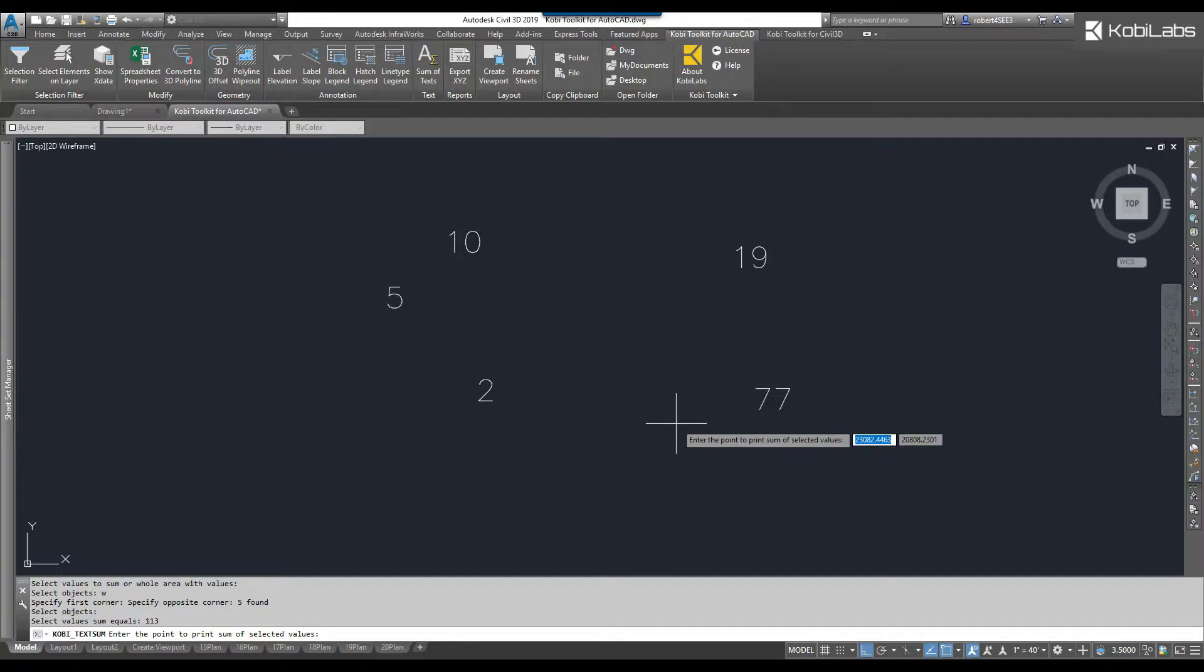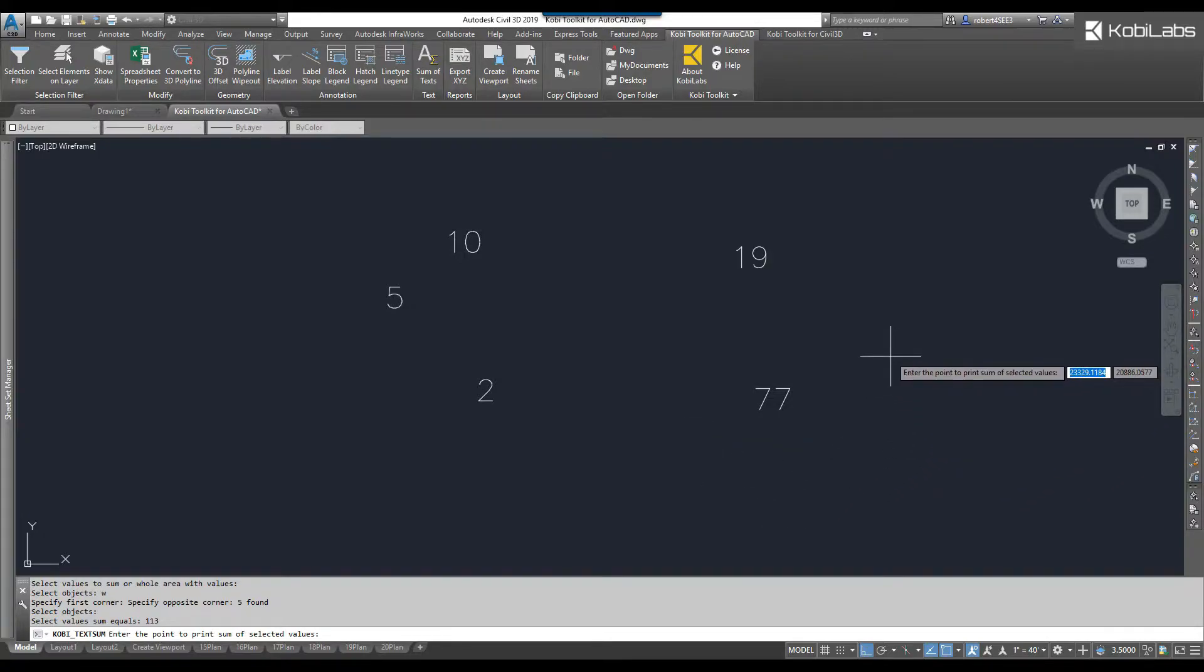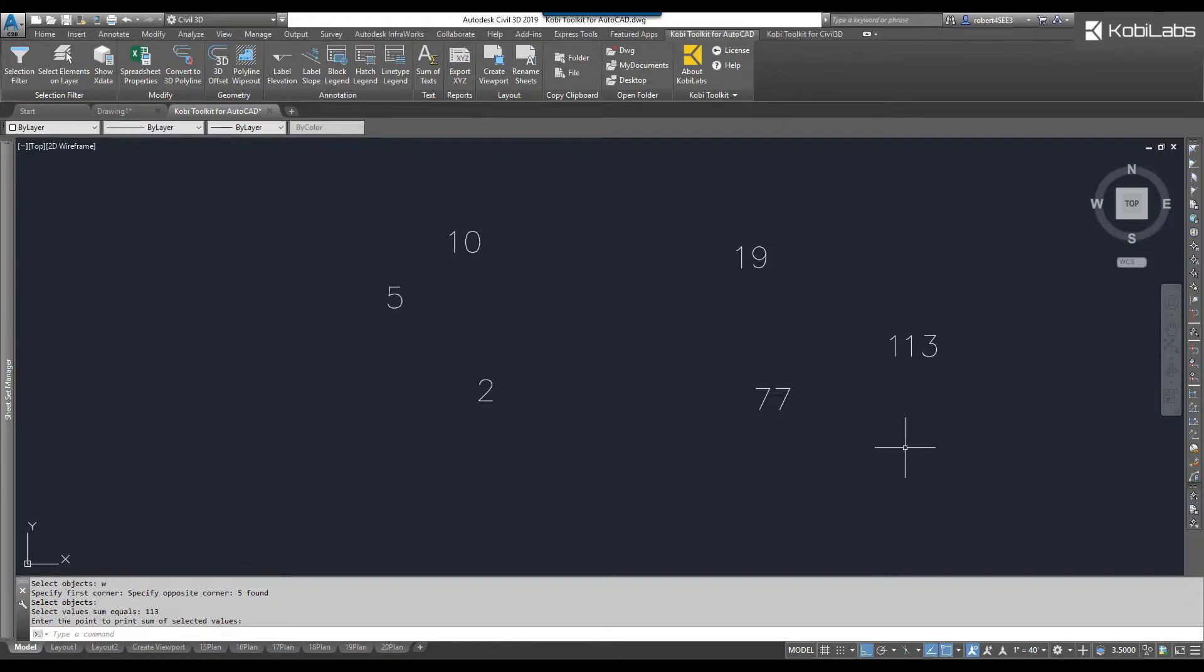Then at the command line, it says, Enter the point to print the sum of the selected values. So you just pick it on screen, and there it shows you the total.